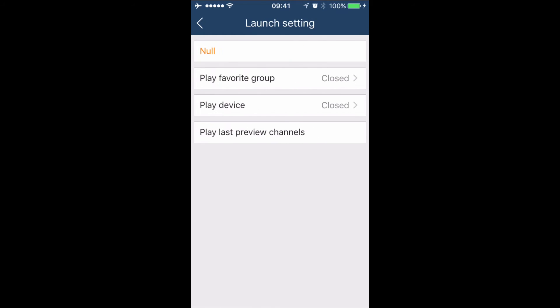We can also configure a launch setting, which will allow us to either play a favorite group, play a certain device, or view a preview of the last channels that we viewed.